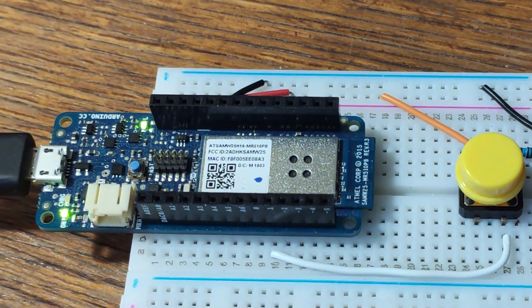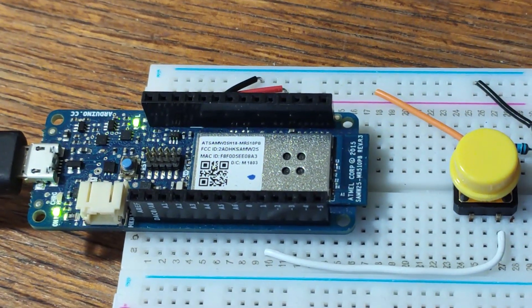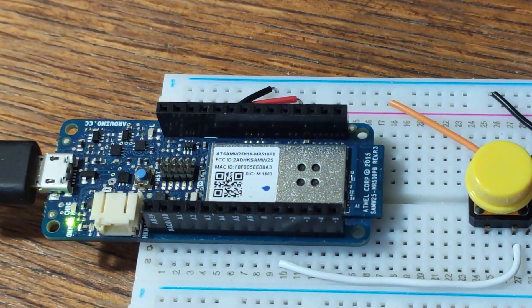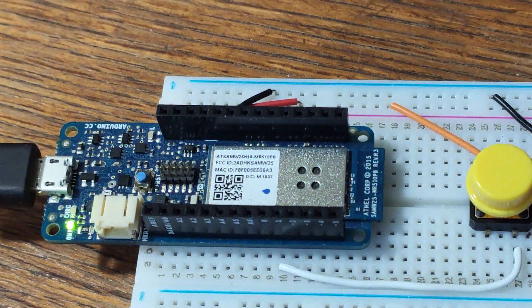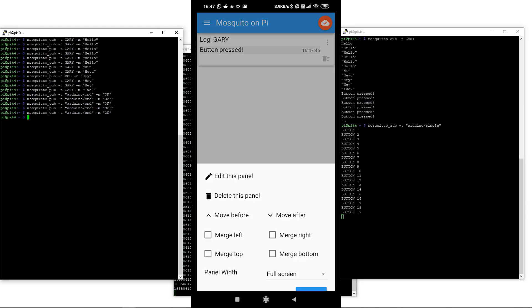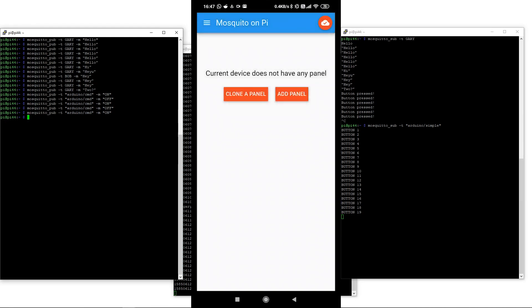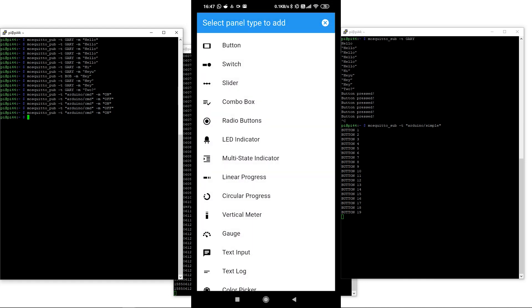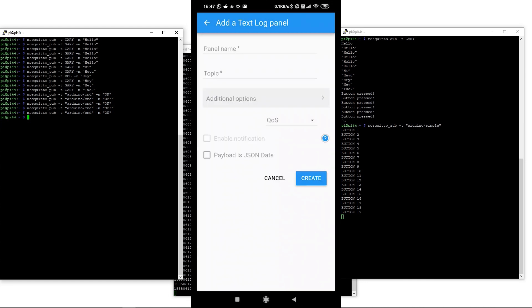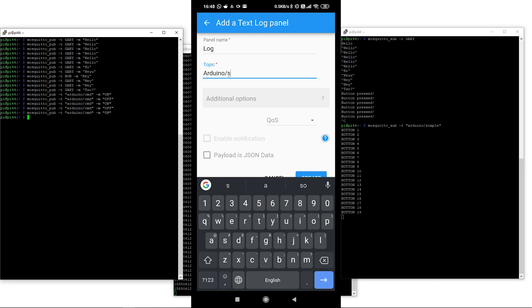Of course, we can do all this from the Android client. Let's go back into the Android client and have a look. We'll get rid of our existing panels.